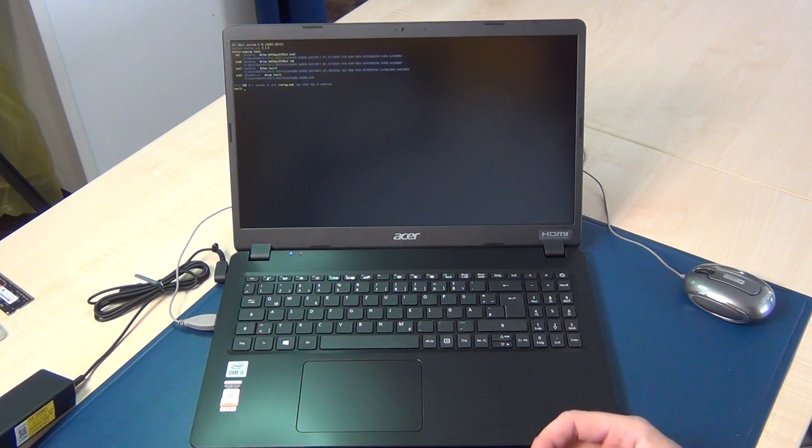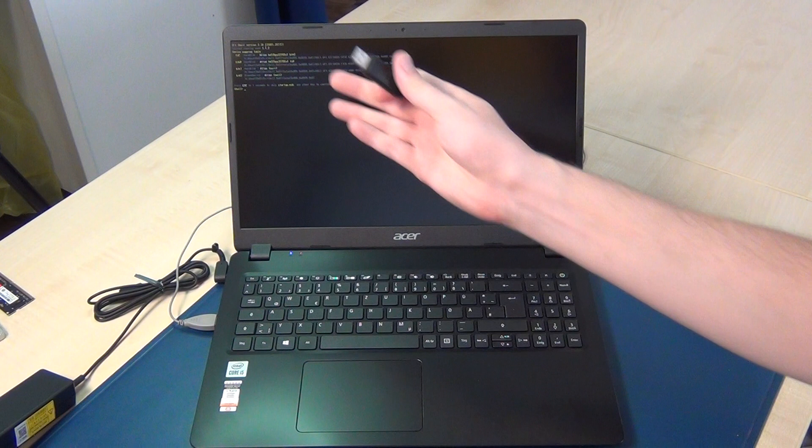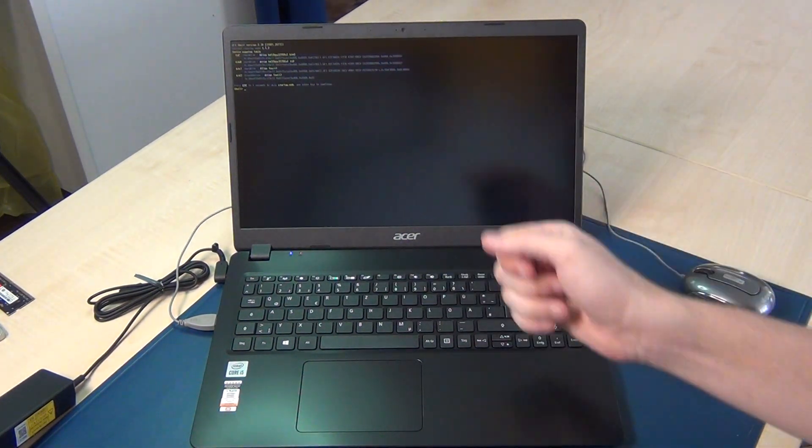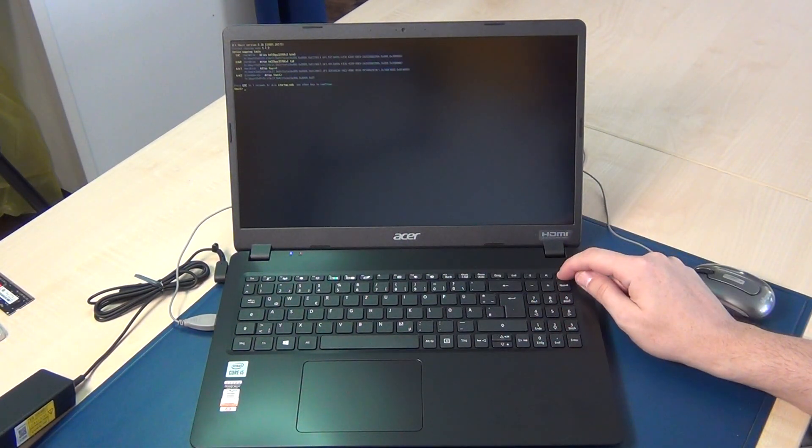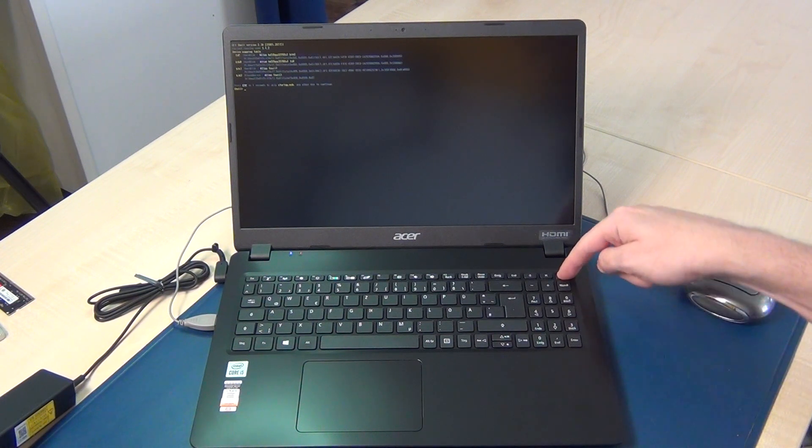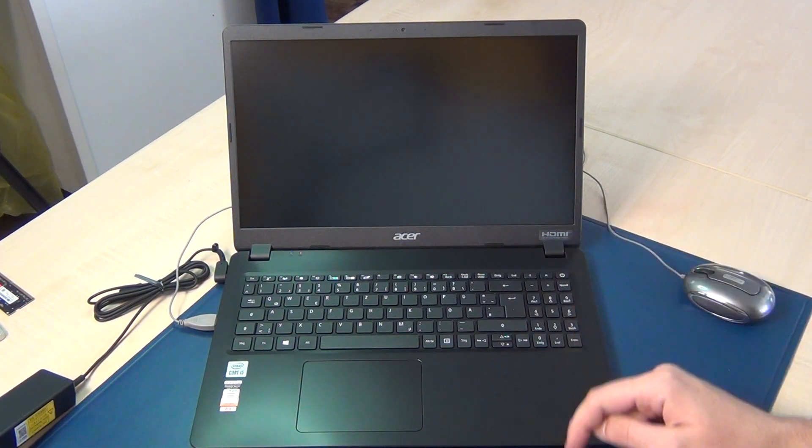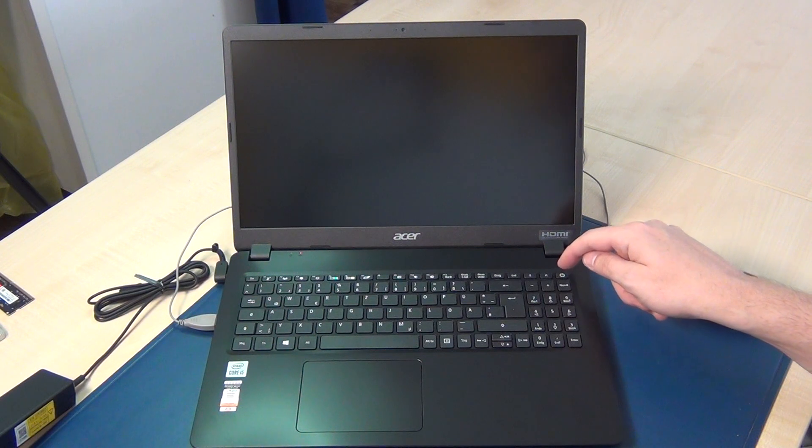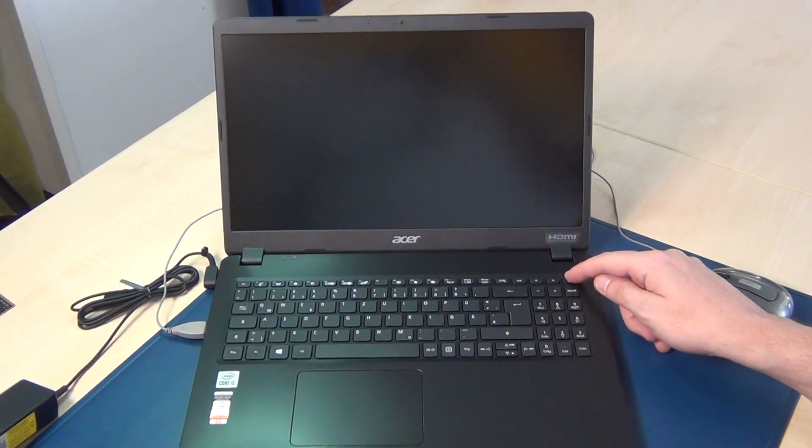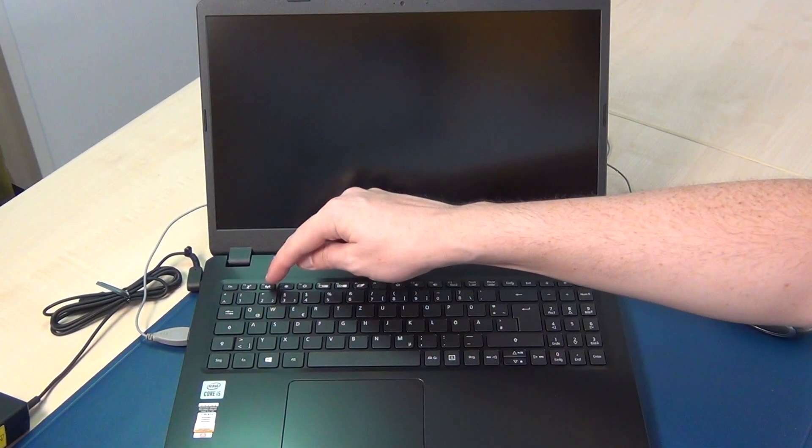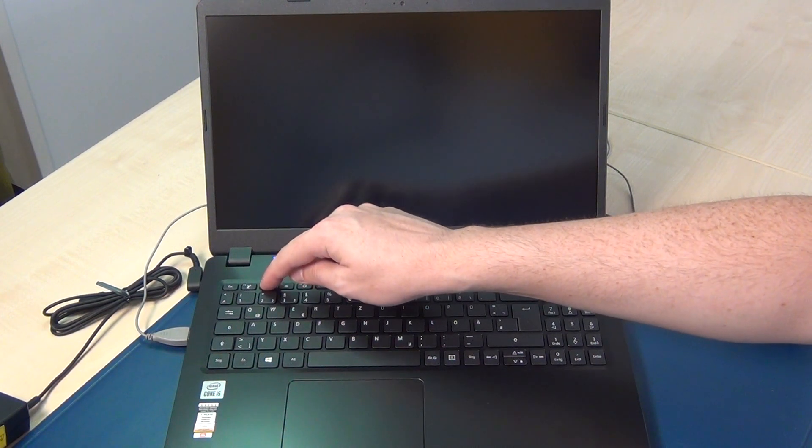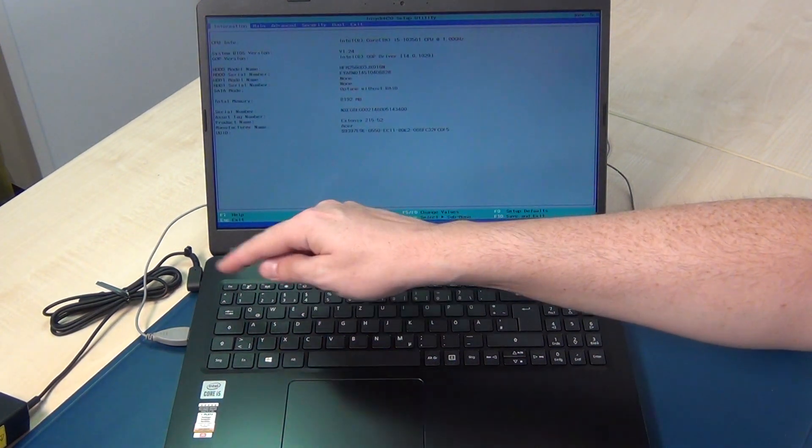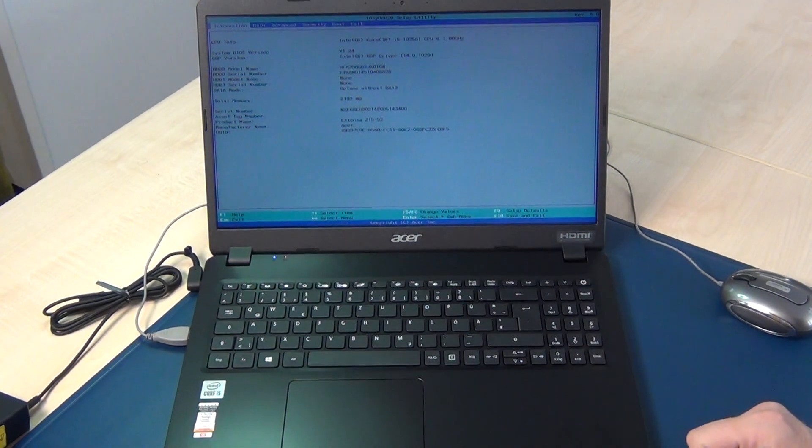That's a brand new laptop without any Windows, so shut it down, count one two three four five, and then power on and press the F2 key.